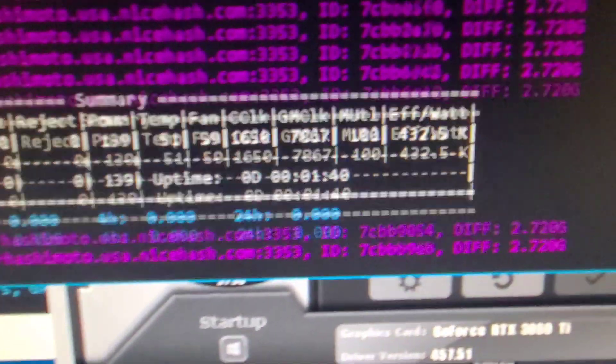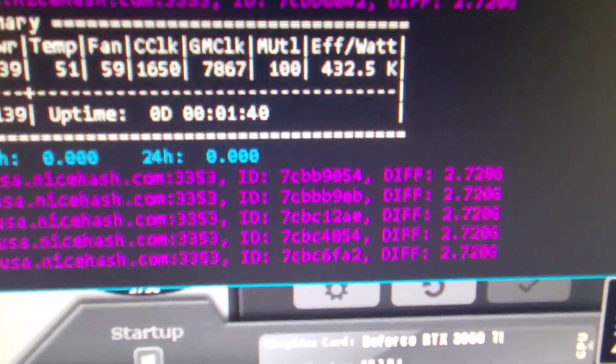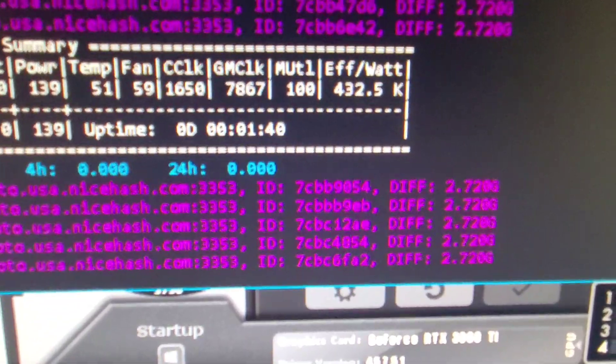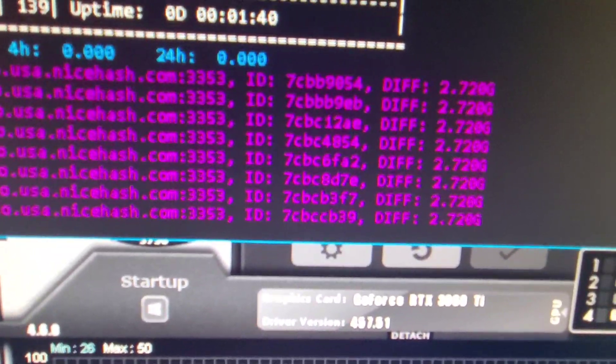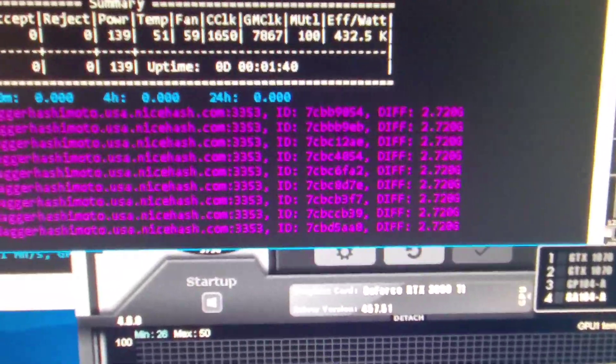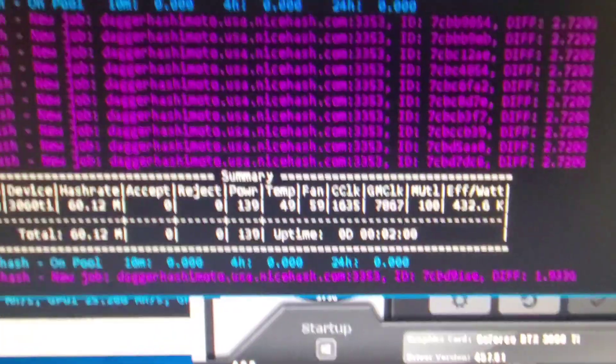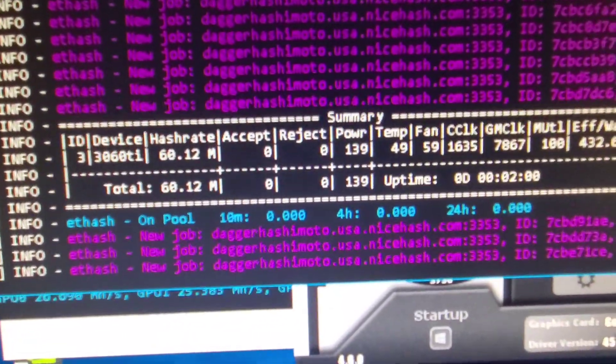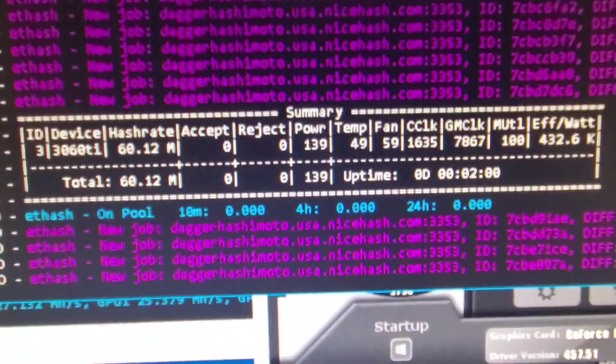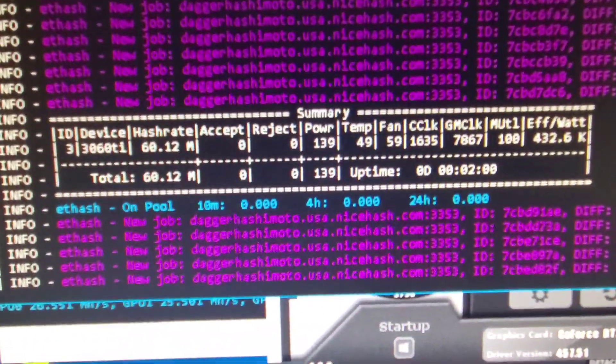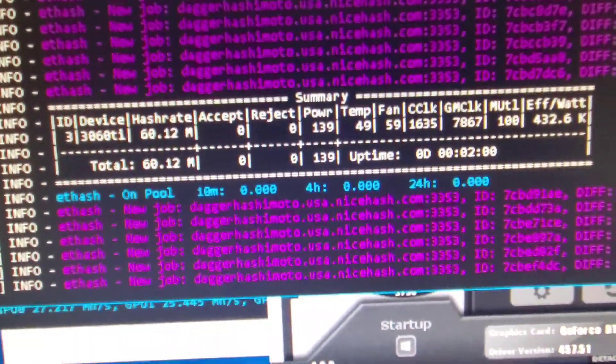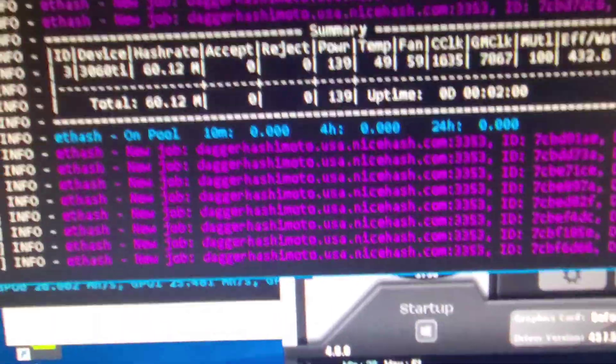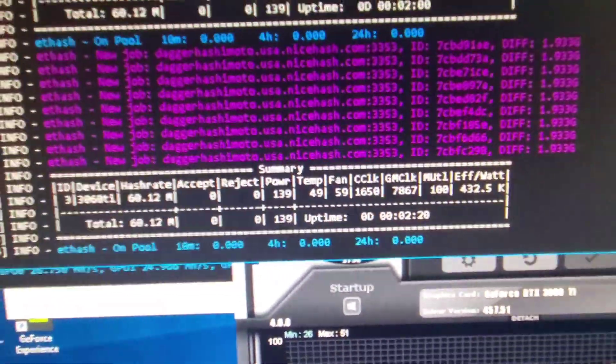The efficiency is 432.5 compared to the 3070 which I believe was around 375. So definitely a more energy saving card, a more profitable card, a more efficient card is the 3060 Ti for mining.